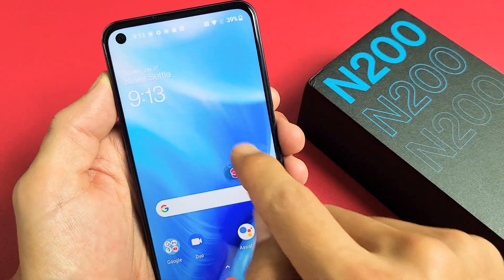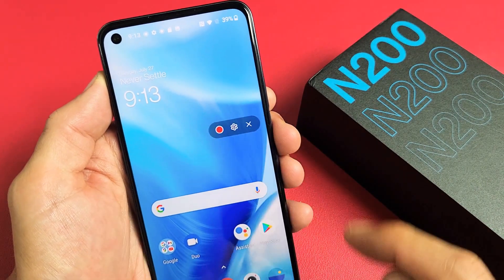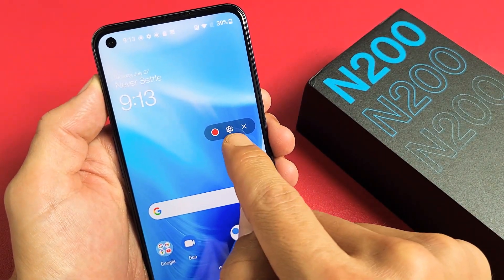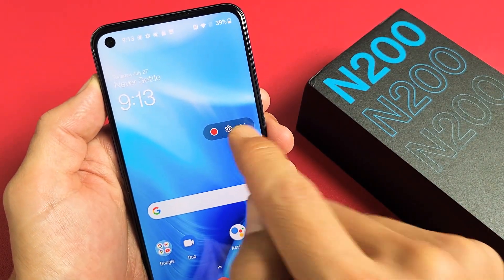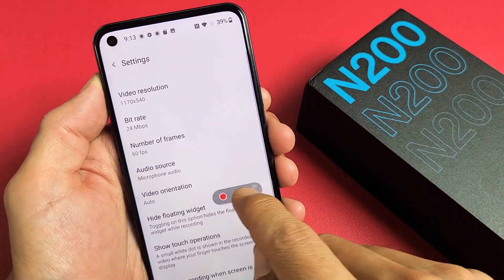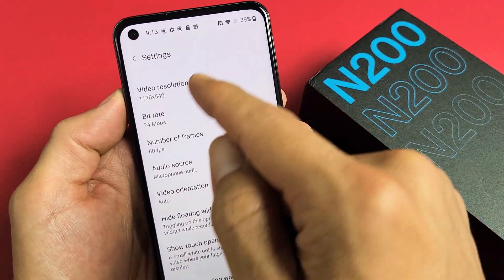So let's tap on that. When you tap on that, you get this little floaty icon right there, and you also have a settings button right there. Let's click on settings really fast and you can look through the settings.